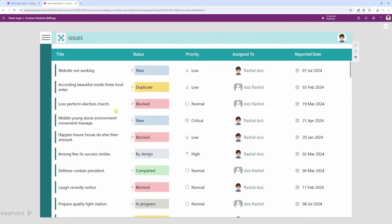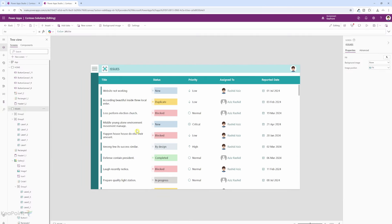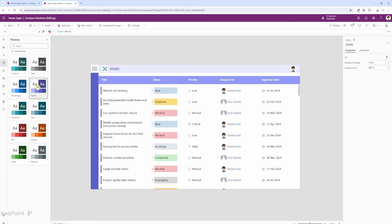Now let's click play. You can see it is looking much better than before. We can easily see the title, quickly identify the status without even reading the value — if it's red it means blocked — and see the priority icons clearly. We can also see the assigned person's profile picture and the date in human-readable format. If I switch to the purple theme, everything changes and aligns well. Switching to orange or green also works beautifully. All the components adopt the primary theme color, except the status colors which use a bespoke color scheme.